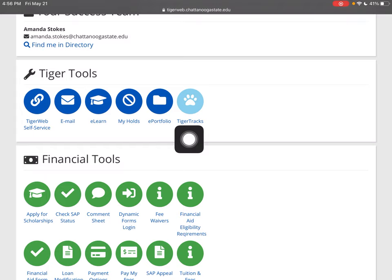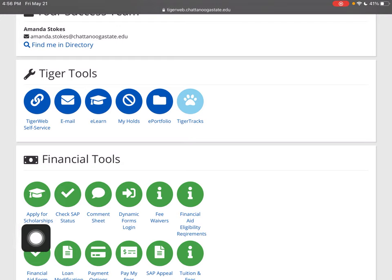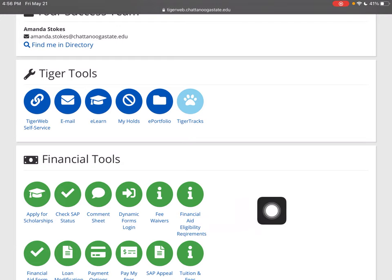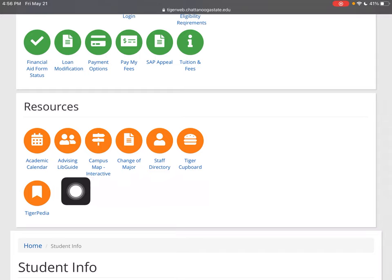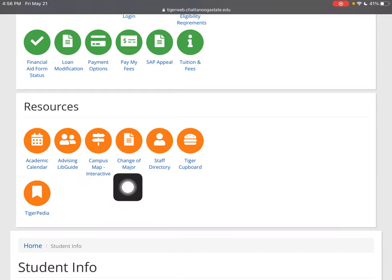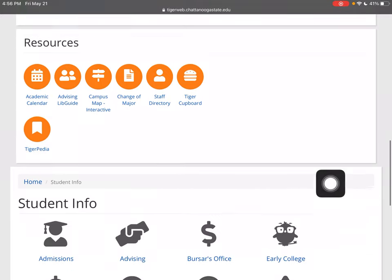There'll be another video on how to log into here. You've got your financial tools — you can even apply for scholarships here. TigerWeb is your student portal, and you've got other resources as well. Some of you may want to change your major — all kinds of different information.